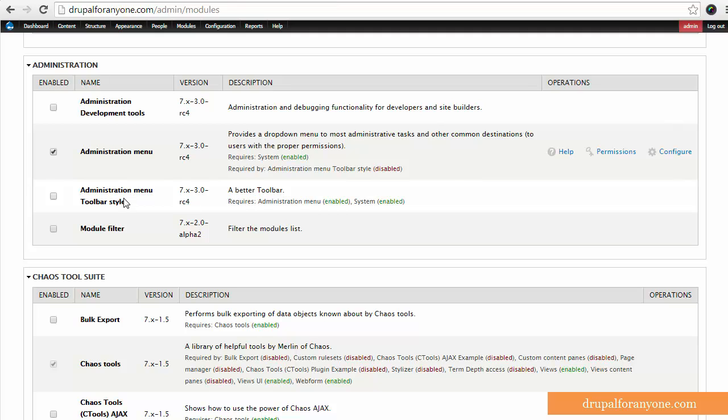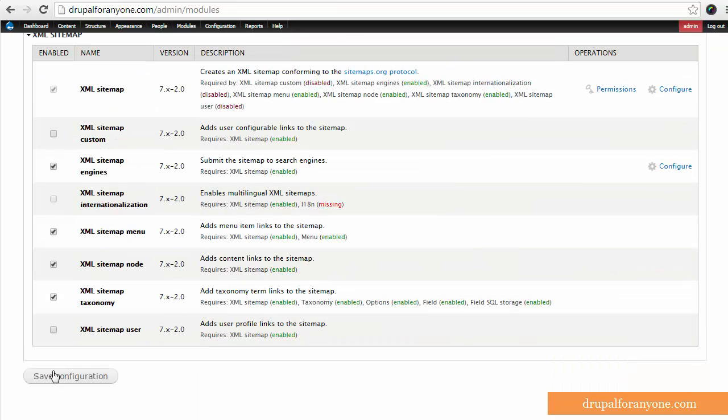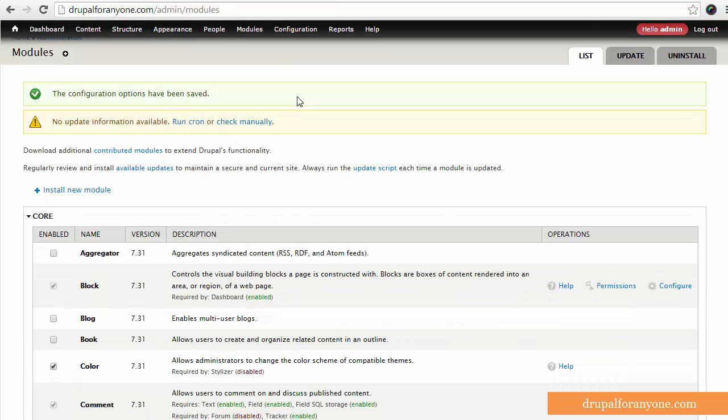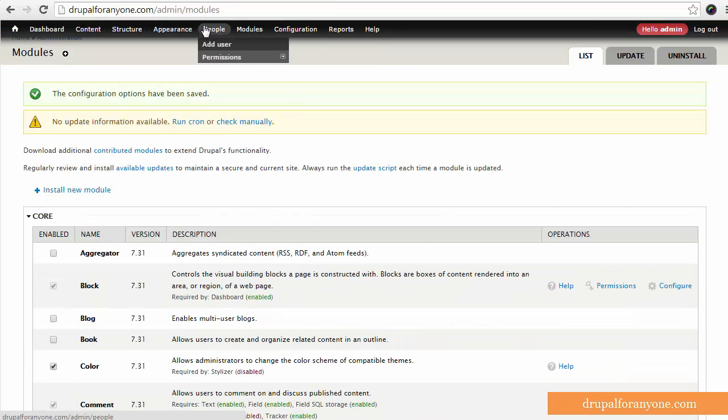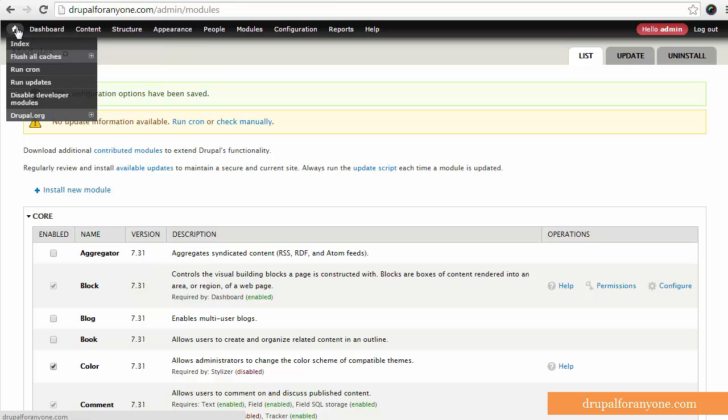Additionally, this comes with a couple of sub-modules, including Administration Development Tools and the Administration Menu Toolbar Style. So we activate the Toolbar Style and save that. As you can see, it makes it a little more handsome here.